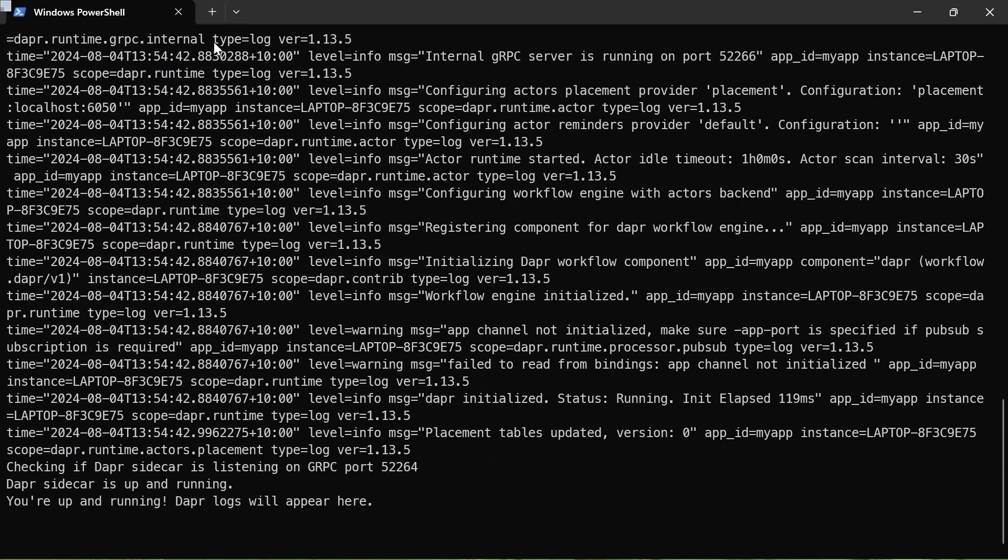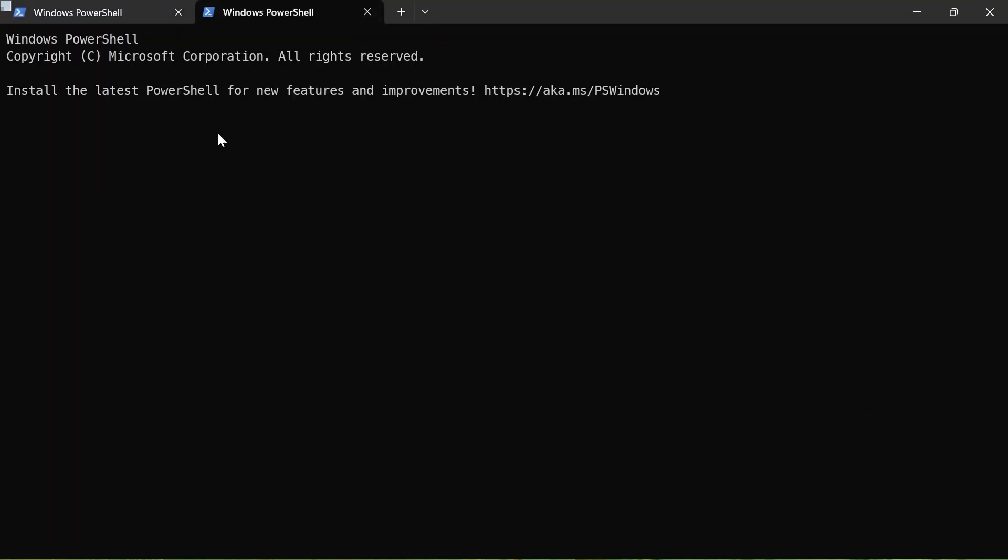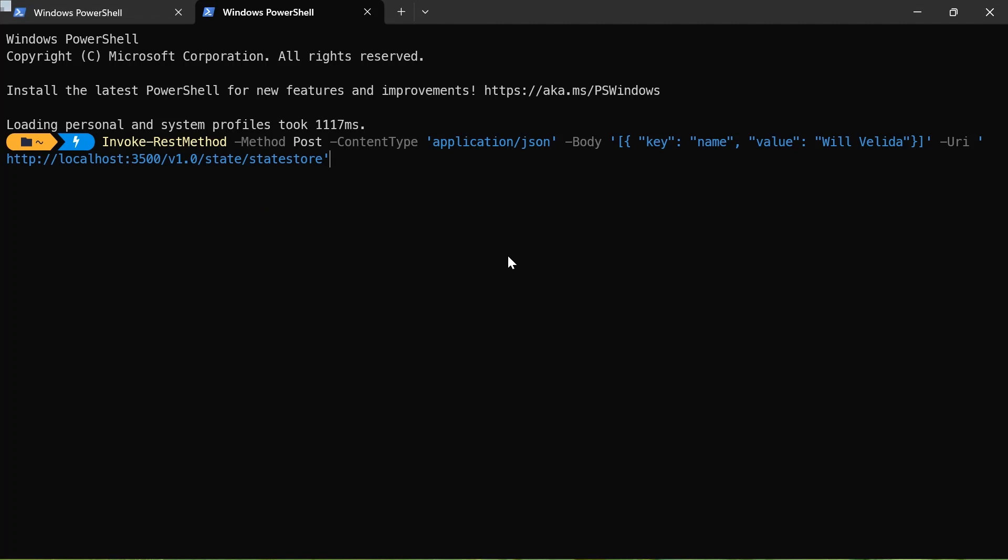What I'm going to do is I'm just going to open up another terminal. And I'm going to invoke the state store by adding something to it. So what I've got, I'm going to just copy and paste this command into here. And I'm going to save an item in my state store. So I'm just going to save my name, Wolverleader, in the state store that's defined.